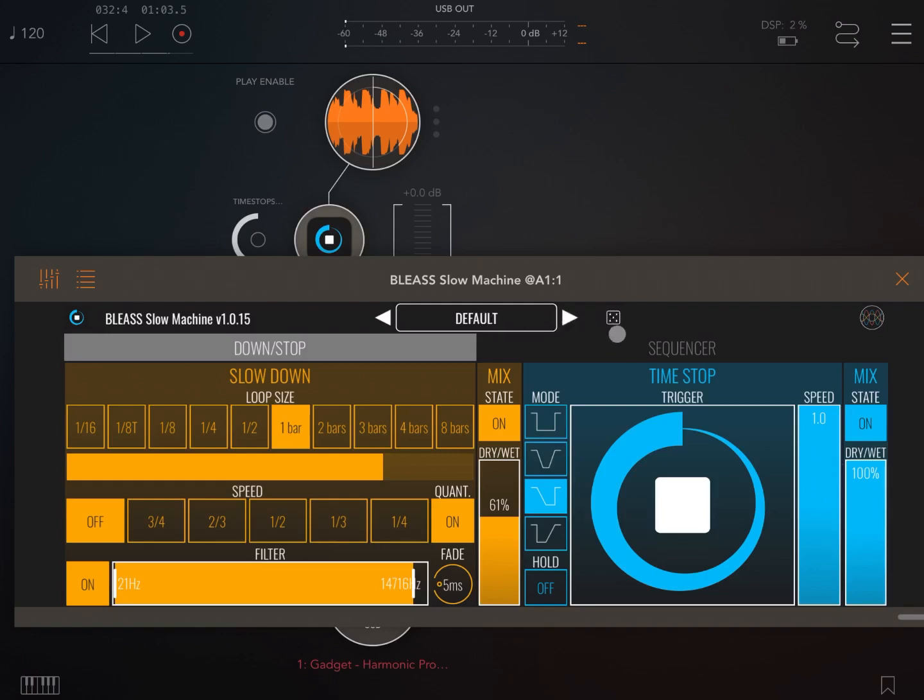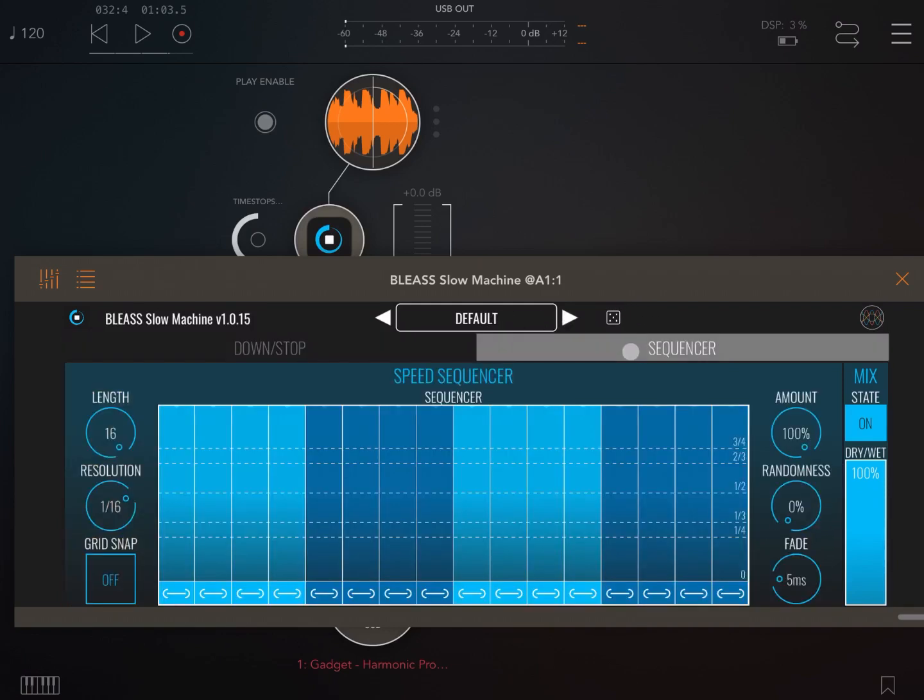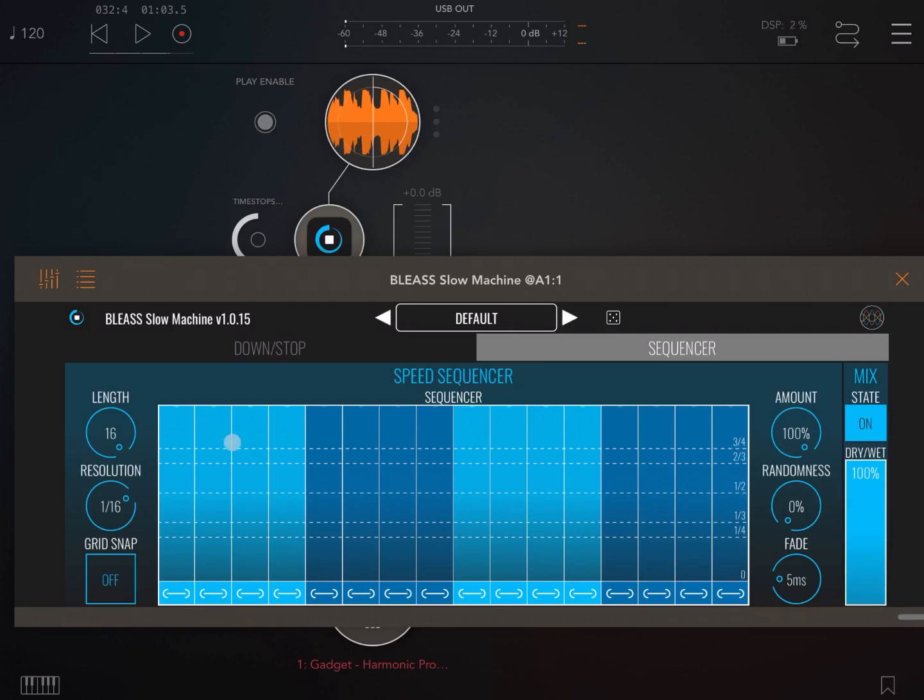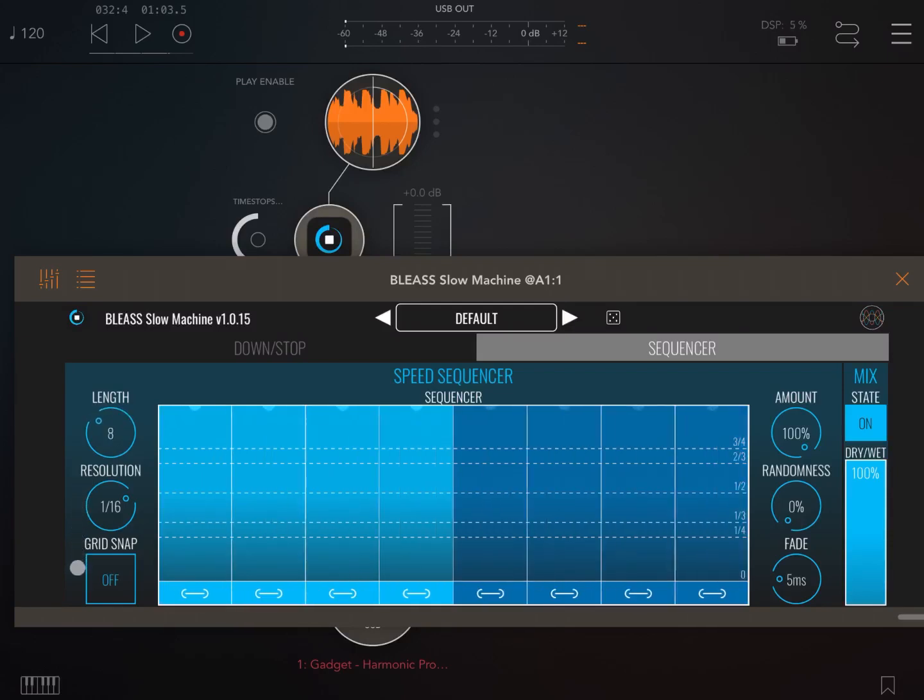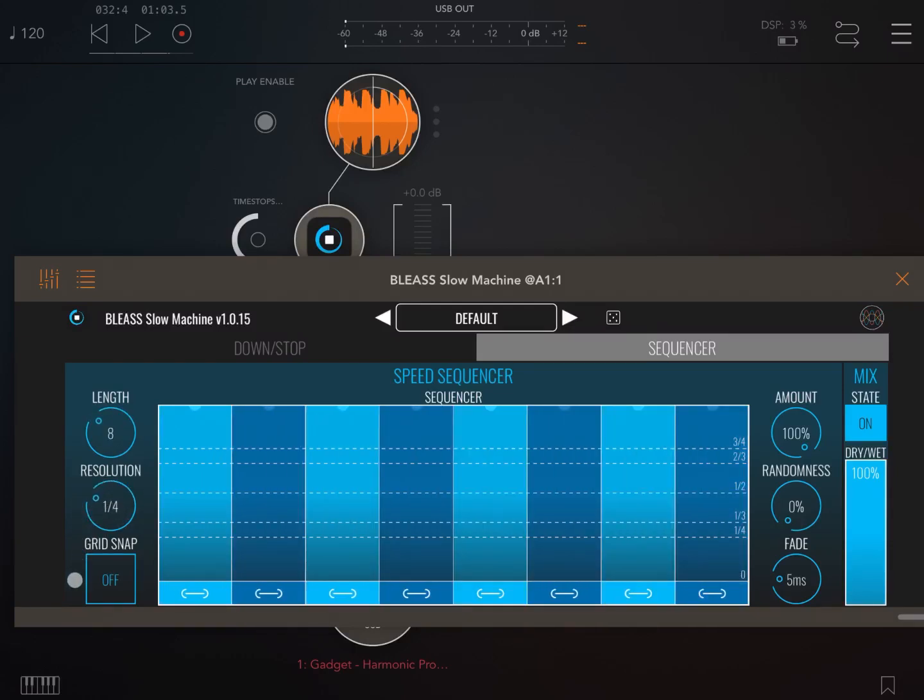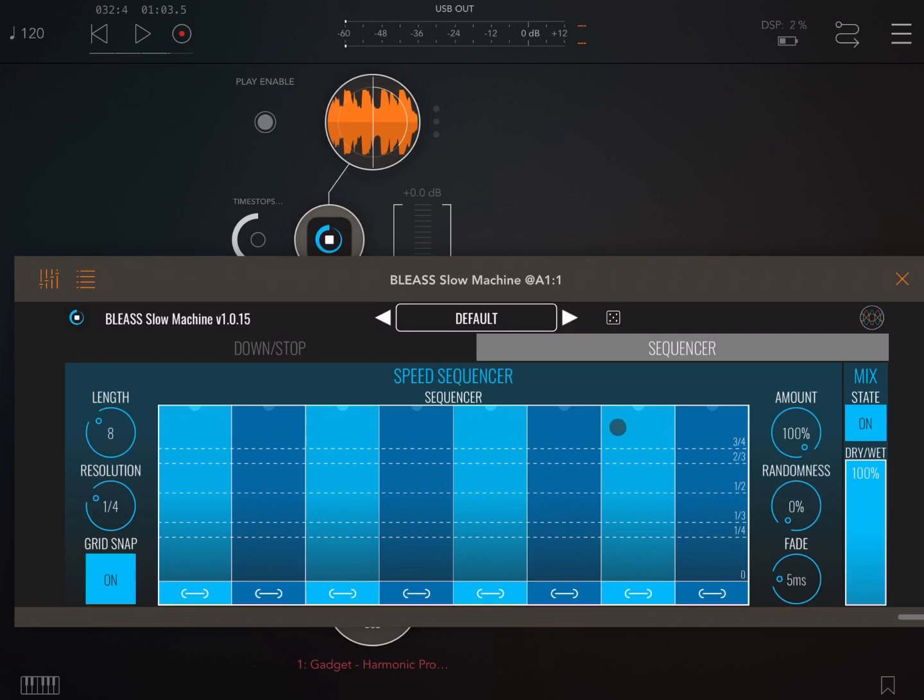As I mentioned earlier, you have a sequencer as well, which is really cool. Let's go through the controls: on and off for the mix, the dry wet effect. Here you can select the number of steps, like in this case eight. Here the resolution for each step. You can have snap into the grid on and off, which you can see here.